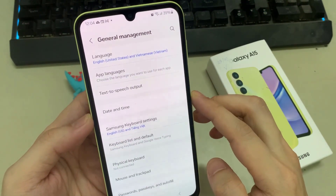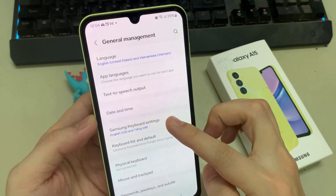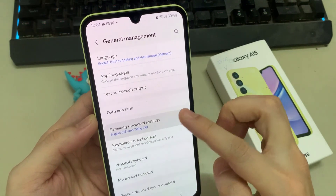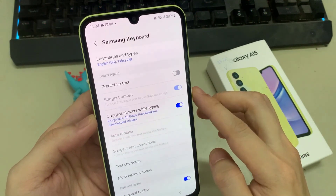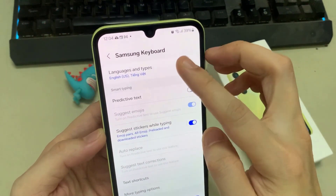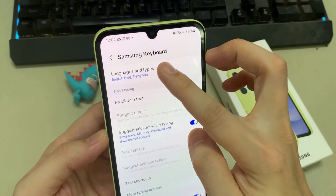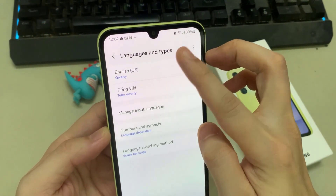Next, we scroll down and tap on Samsung keyboard settings. Next, tap on languages and types.